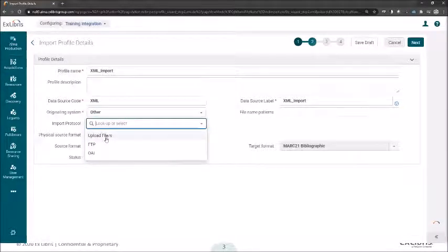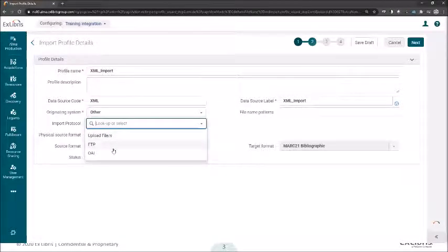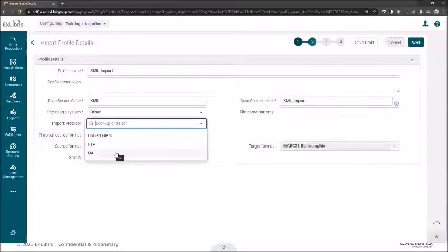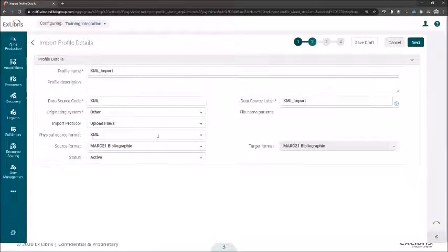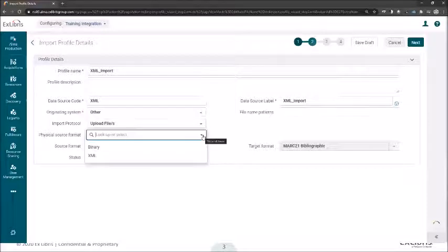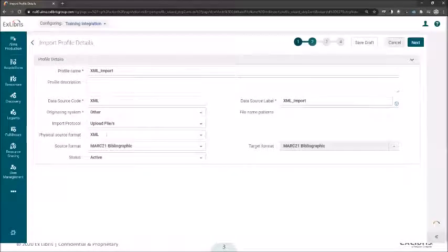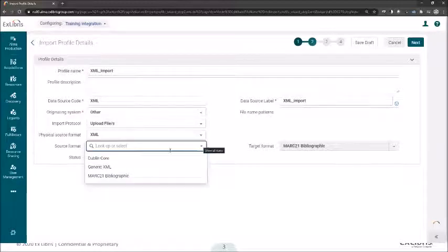Here in most cases it will be over HTTP. We have the option to load files directly from our PC, use an FTP server, or an OAI call — this is how we want to load the data into the system. The format of the file will be XML, and here we have the option between Dublin Core, Generic XML, or MARC. We will select the Generic XML option.